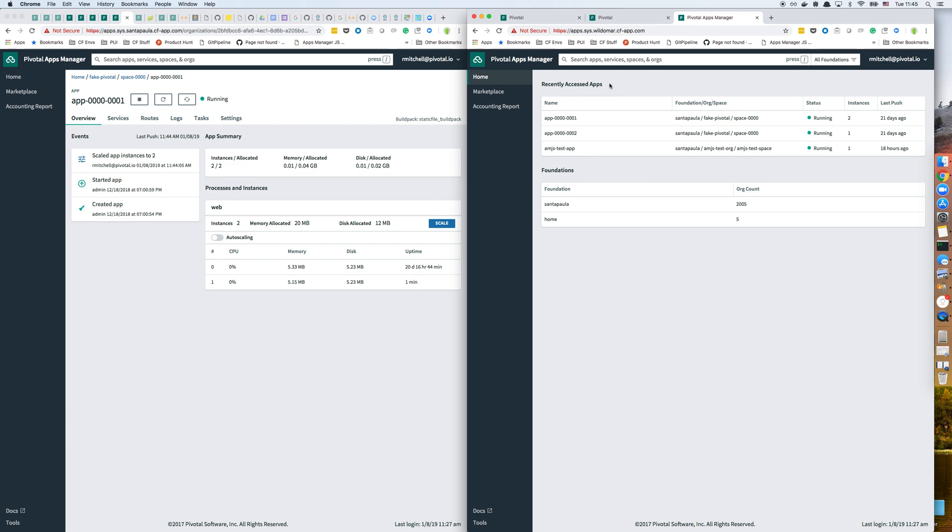Also note that this could, in that scenario, actually work both ways. So I could go to either of these foundations and navigate apps from both foundations. It just happens that in our test environment, we have it set up to only go one way. So that's it.